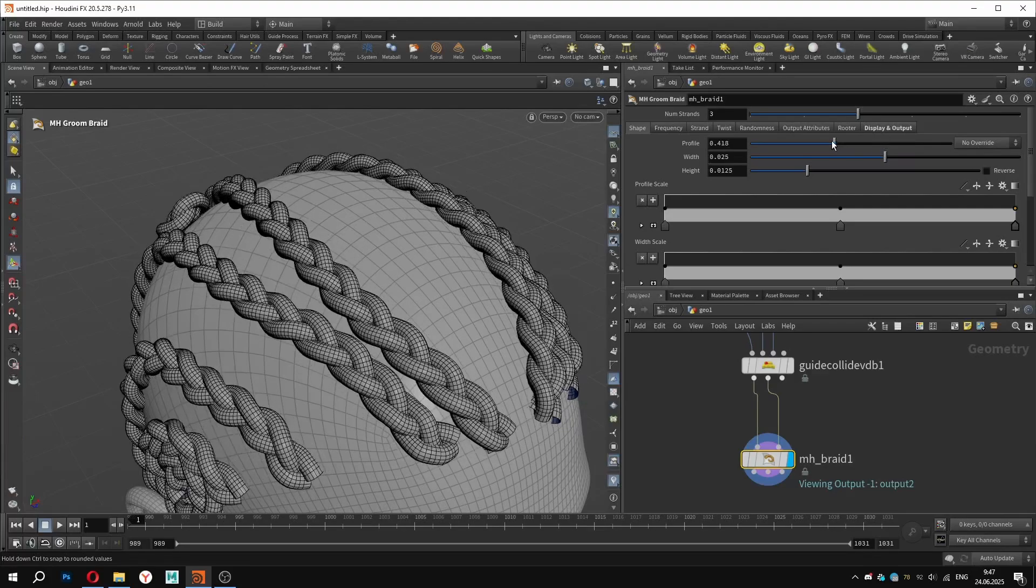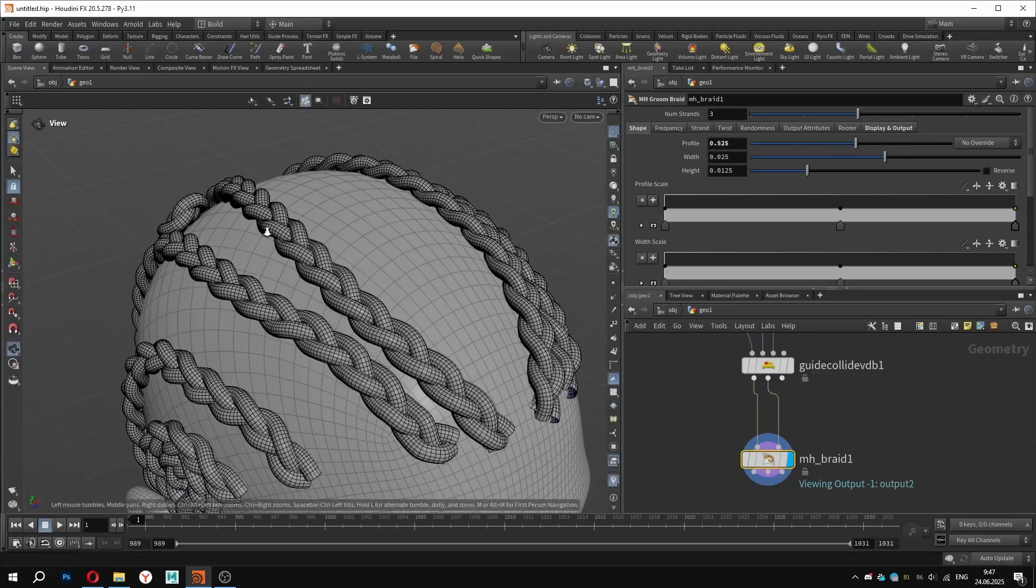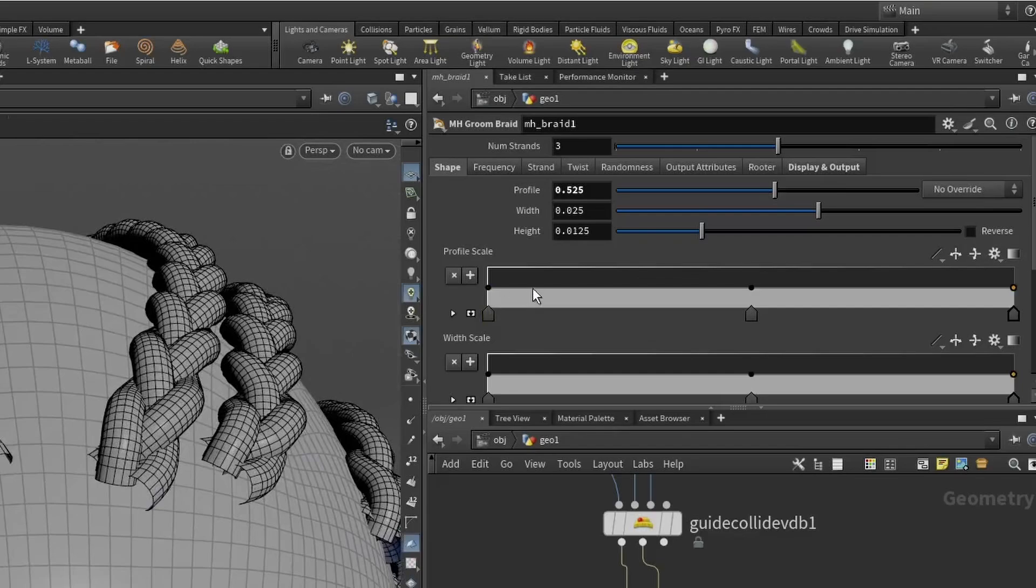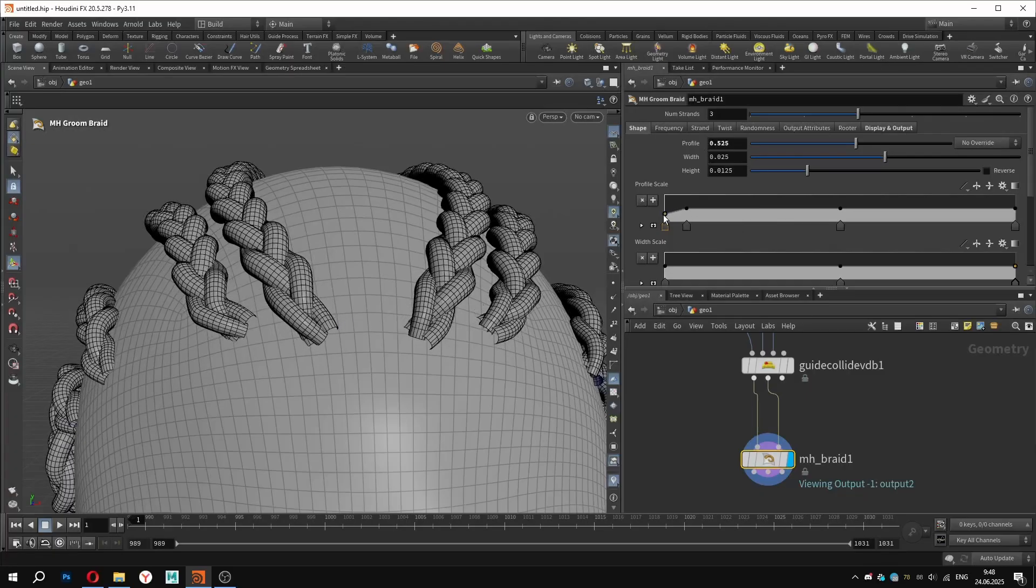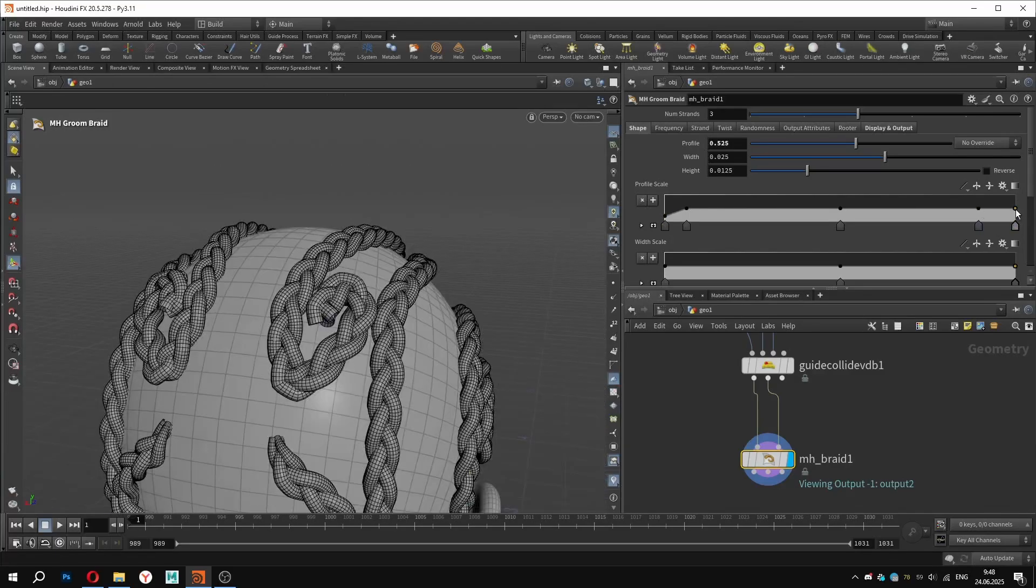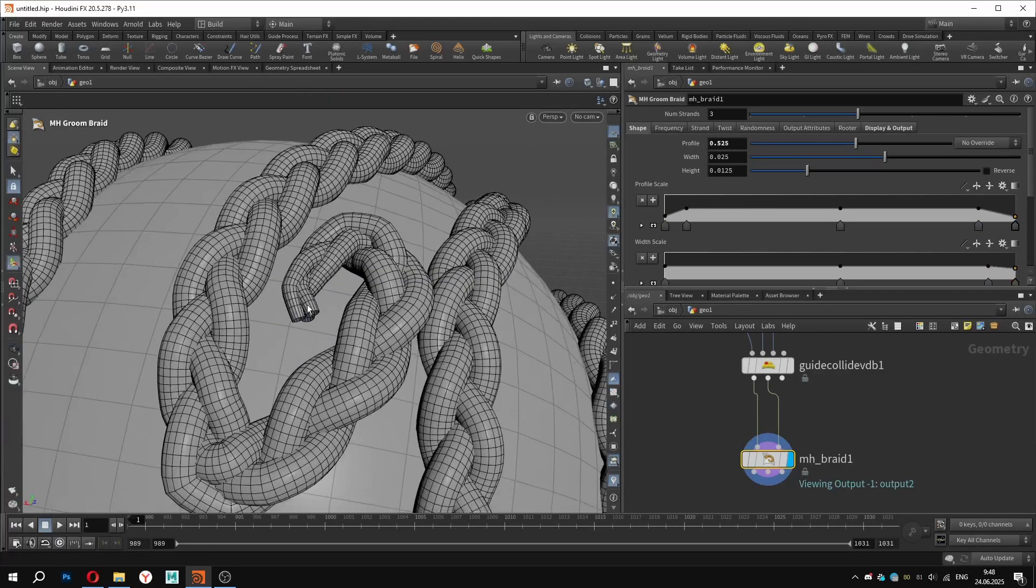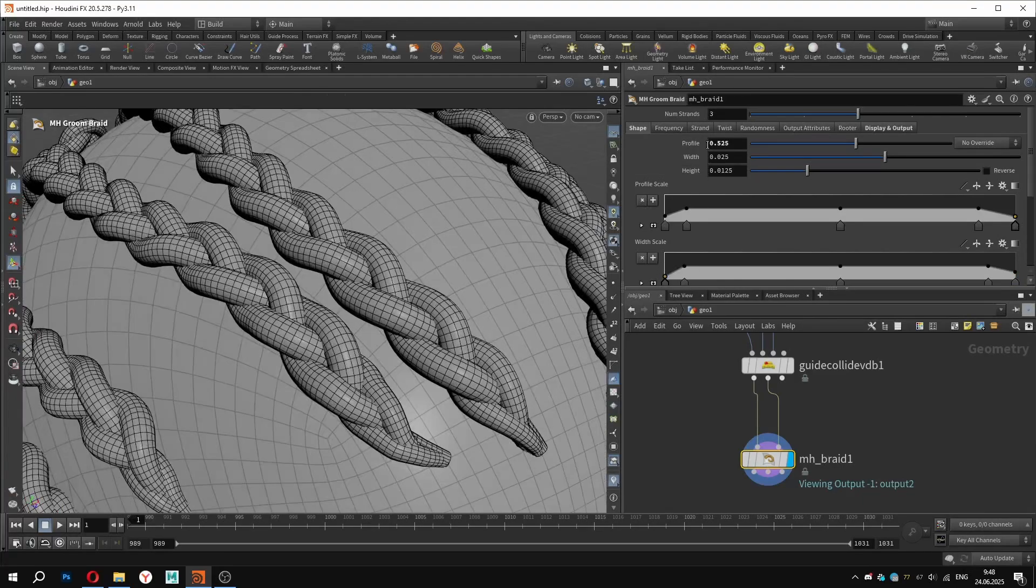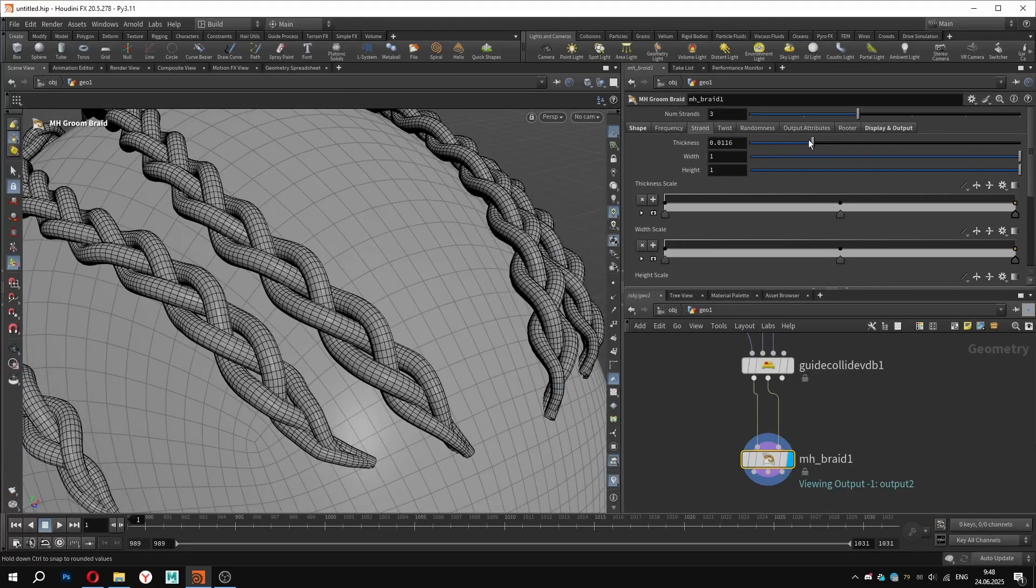In the shape tab, we can adjust the profile width and height of the cross section. Using the graph, I am able to control size multiplier along the curves length, which is really handy. Keep in mind, width and height define a braid profile only along the curve. If you want to control the thickness parameter, it can be found in the strain tab, with its own graph control as well.